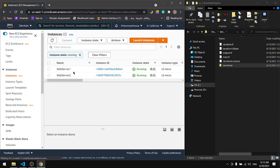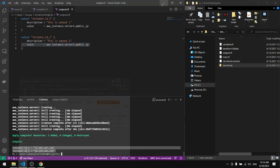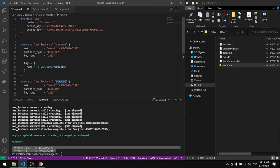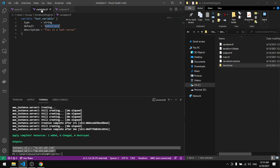We have webserver1 and webserver2. We didn't specify the name for the first one in the main file, we just referred to the variable in the variables file, and that's where it gets its name from.